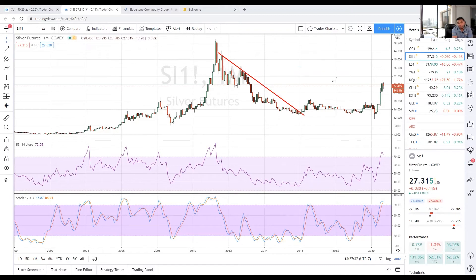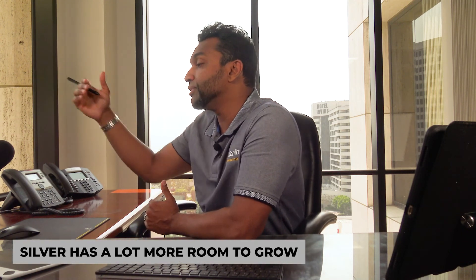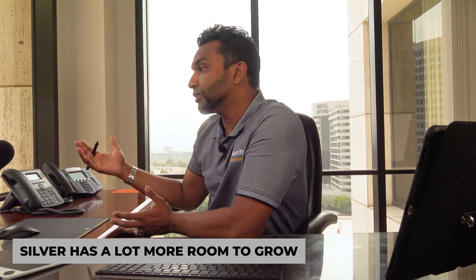I do believe when silver gets through this resistance area it should go and test its record high, then possibly have another pullback, and from there it could create a new record high. Gold has already created a new record high — that's a big deal — and gold seems like it wants to go higher. That's where all the price projections come from when people talk about $100 or $200 silver. Whether it gets there, I don't care — what I do know is that silver has a lot more room before you want to get out.